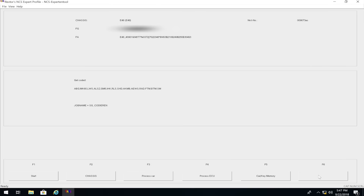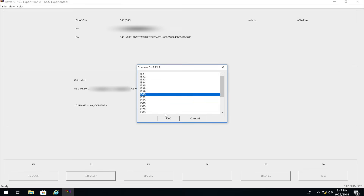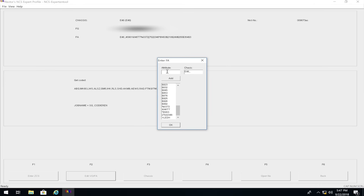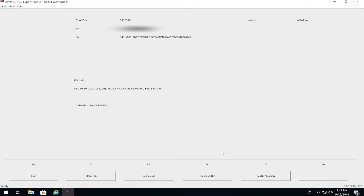Click 'Back,' then click 'Start' again and click 'Edit Vehicle Order.' Select 'E46,' click OK. Here you're going to add the attribute '+LED_H' — that's plus, capital L, capital E, capital D, capital H. This is what your old LCM, if it's an older version, will not allow. Click 'Add' and press OK to confirm it's been added. Then back out and press OK.